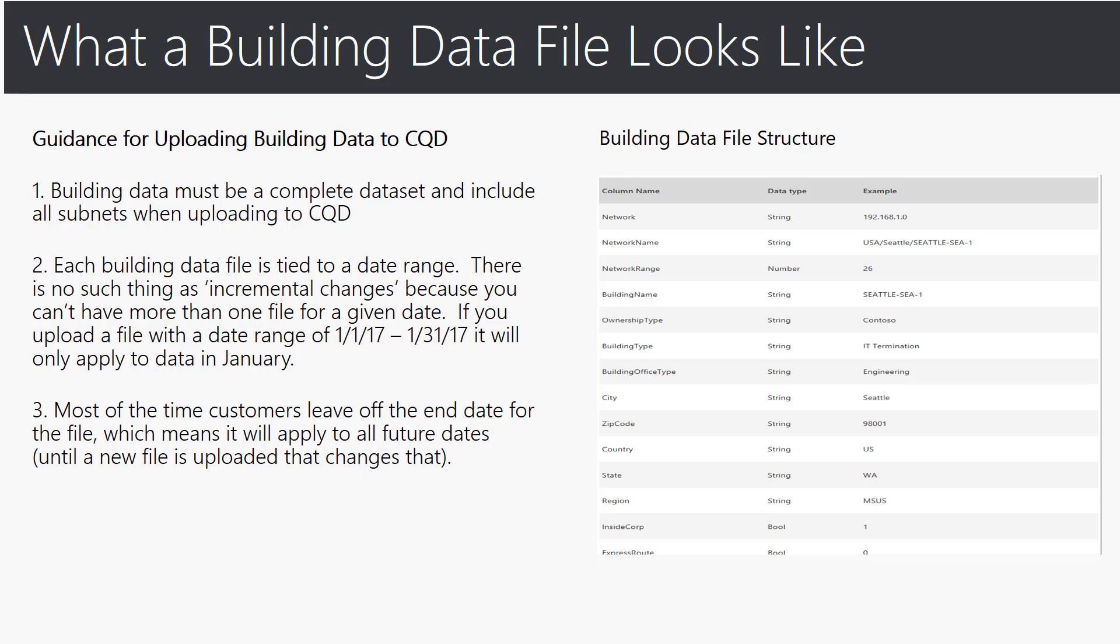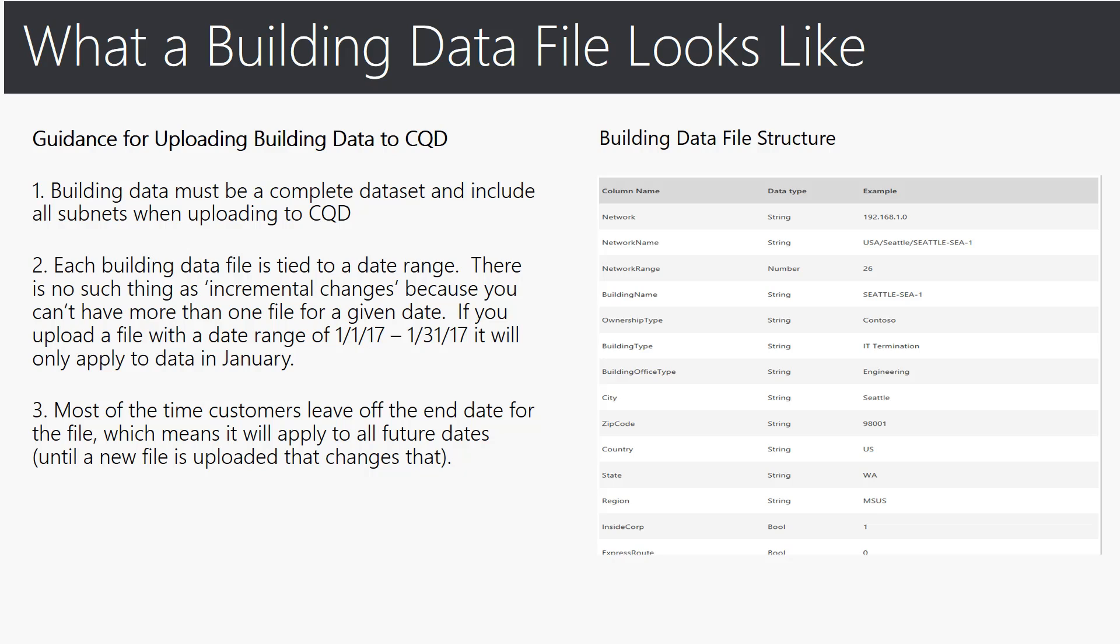Second, each building data file is tied to a date range. There is no such thing as incremental changes because you can't have more than one file for a given date. So for example if you upload a file with a date range of January 1st to January 31st it will only apply to January data. And lastly most of the time customers leave off the end date for the file which means it will apply to all future dates until a new file is uploaded that changes that.